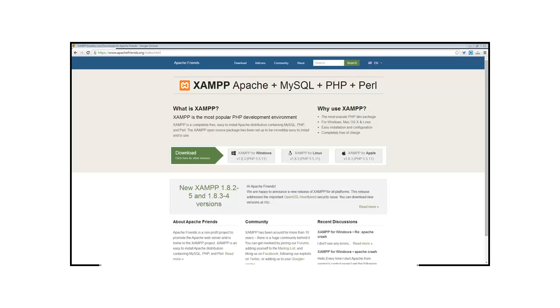To begin with we need to go and download and install XAMPP. So go to the apachefriends.org website, I'll place a link down below in the description and download the appropriate XAMPP version. You can either have it for Windows, Linux or Apple.